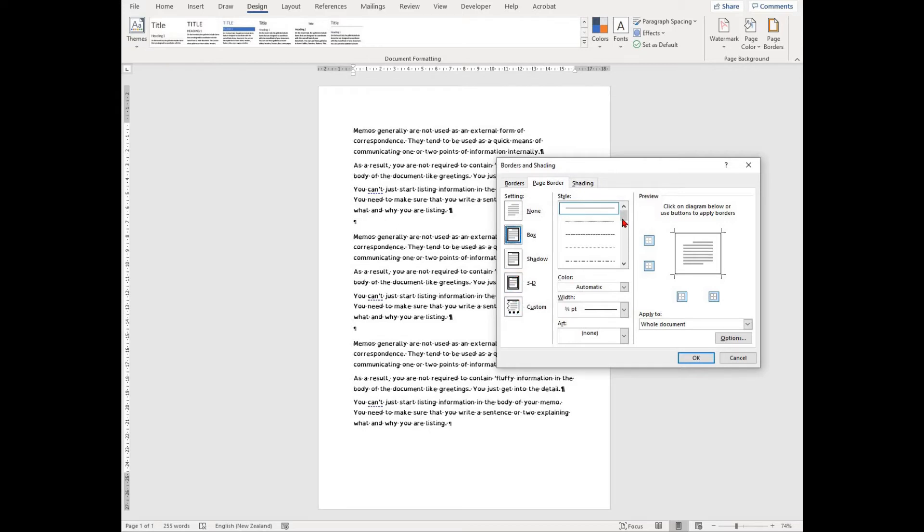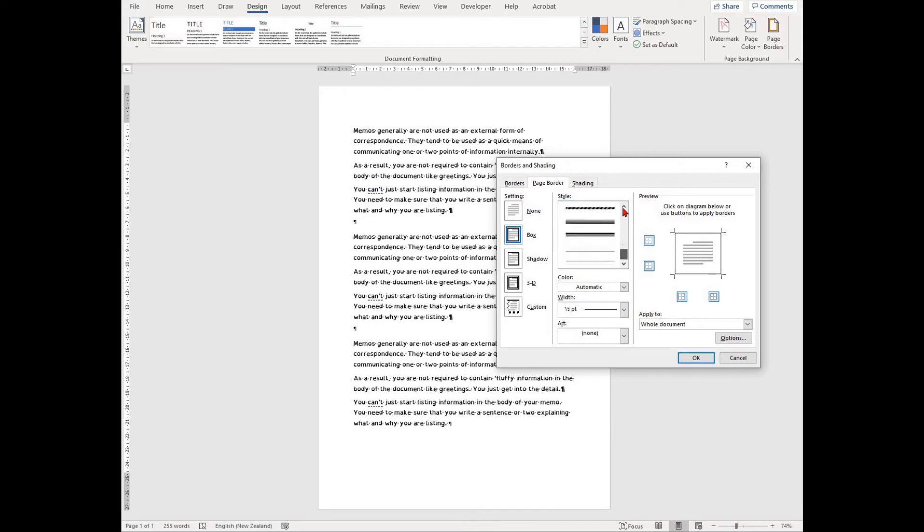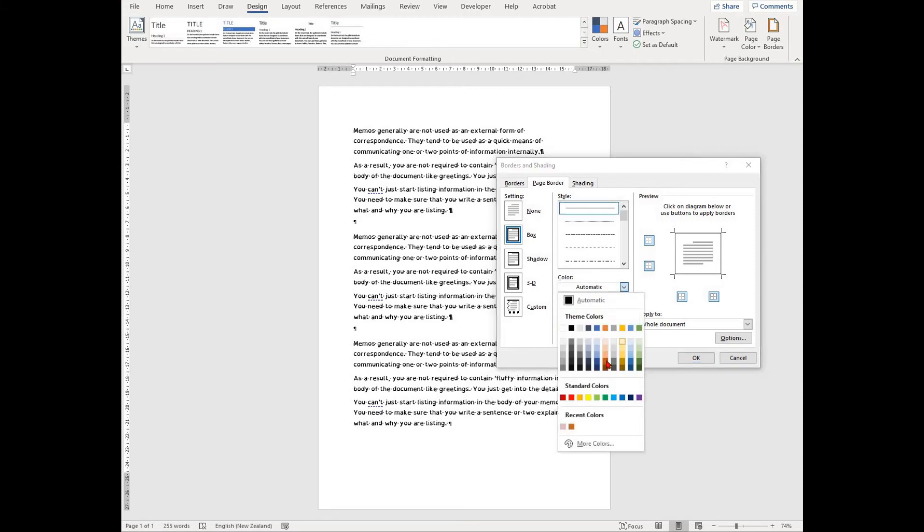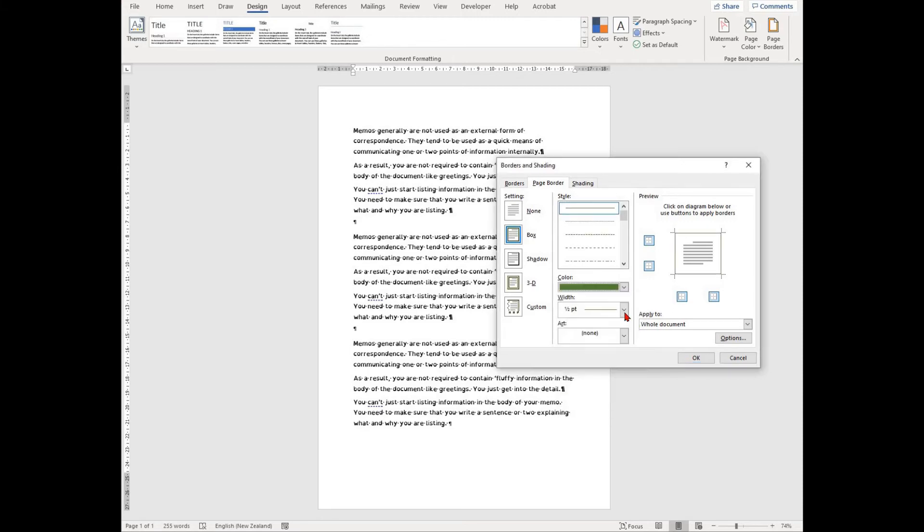To insert a simple boxed border, you need to select the style. For example, the top option is a solid line. You can then pick the color and the thickness of the line.